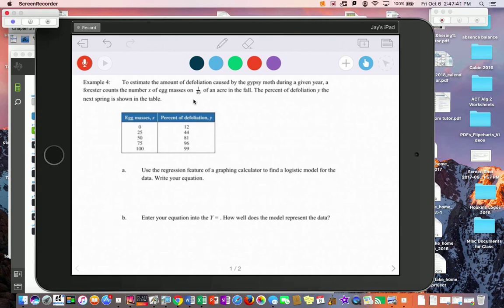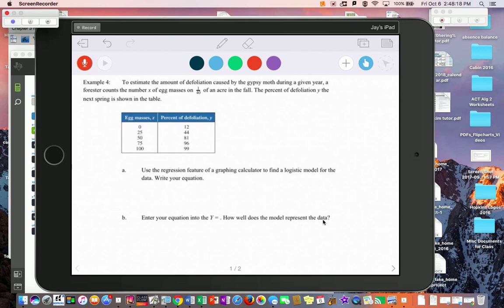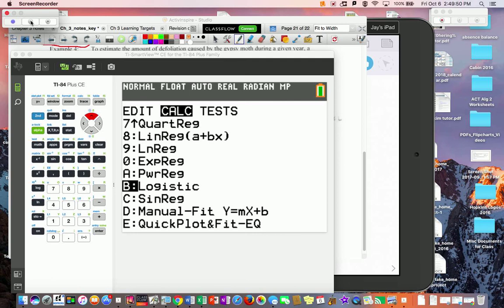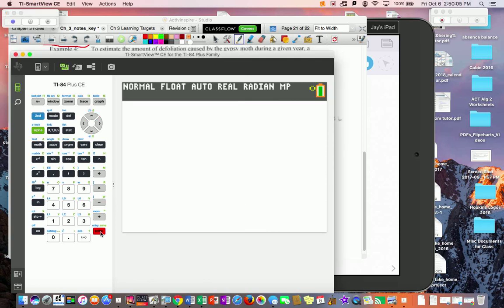Example four: estimating defoliation caused by the gypsy moth. A forester counts egg masses per 1/40th of an acre in the fall, and the percent defoliation by the following spring is recorded. Put the egg mass counts in list one and defoliation percentages in list two. This time use the logistic model — scroll through STAT CALCULATE and find the logistic option. Enter the equation into Y= and assess how well the model represents the data.